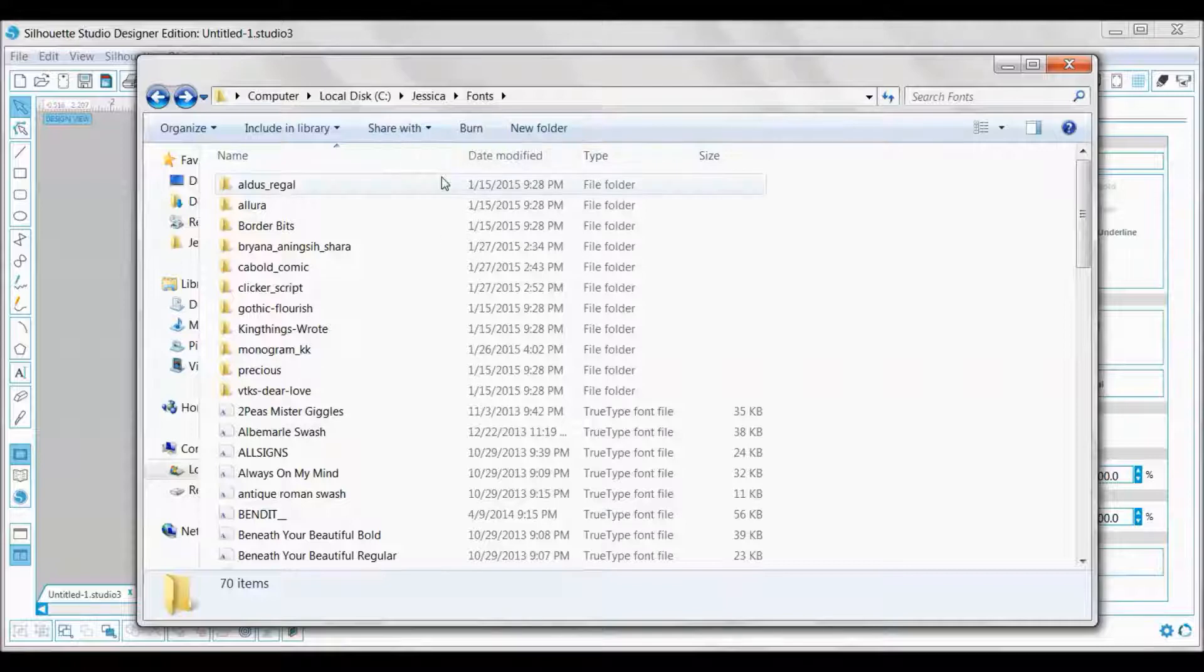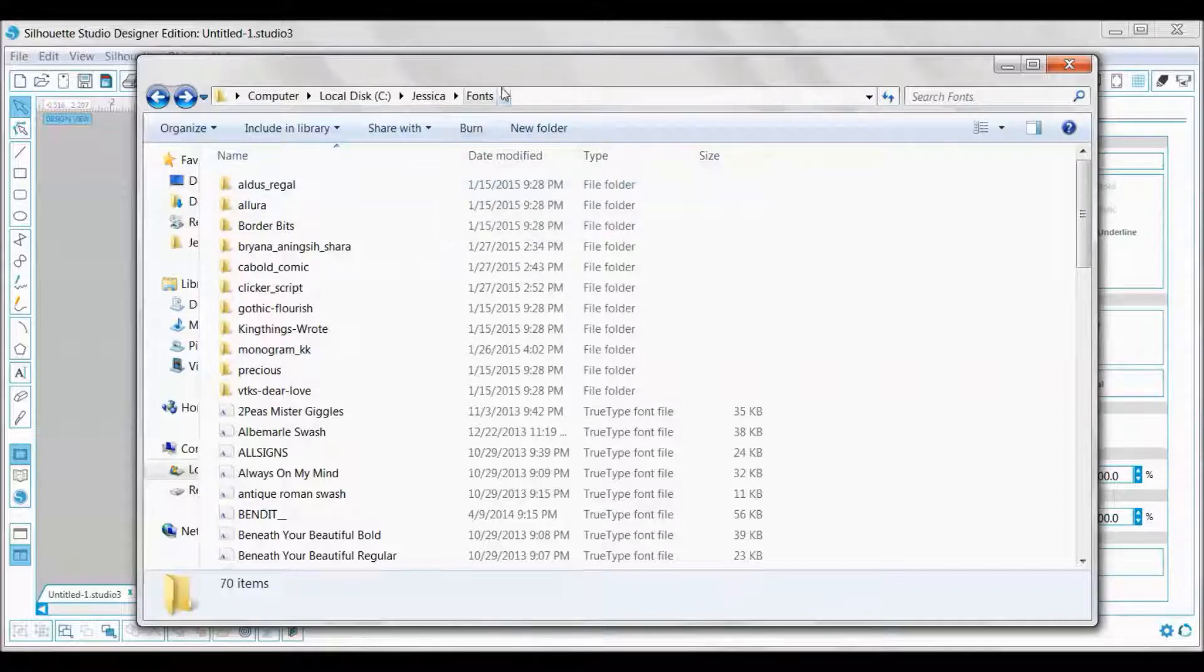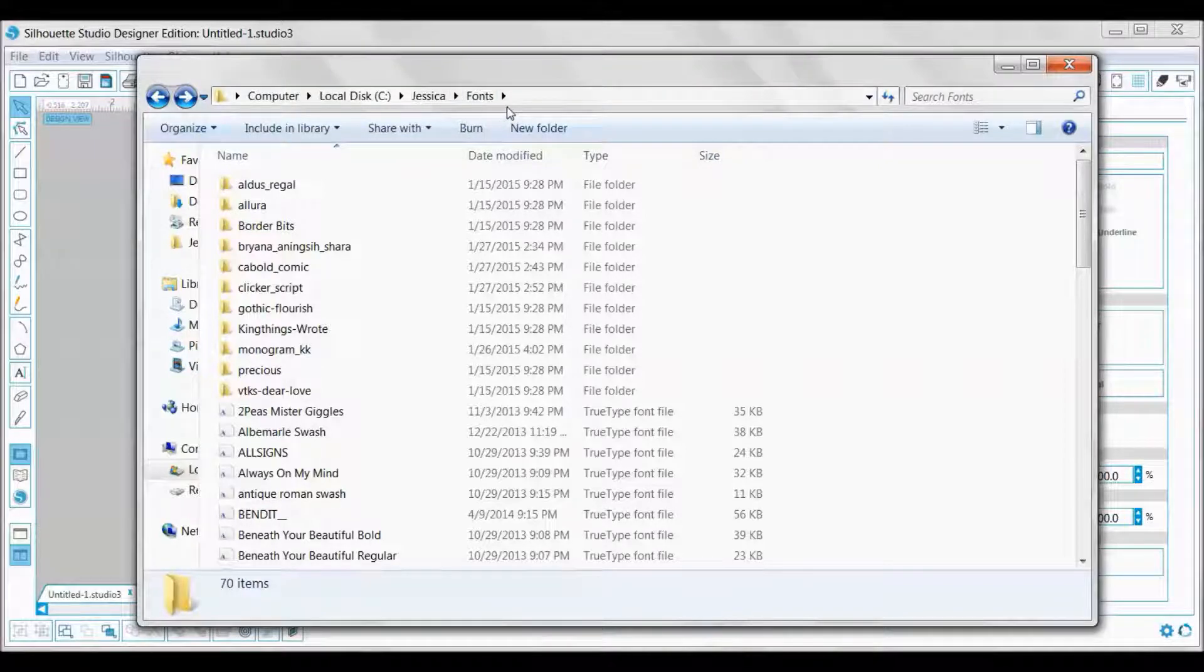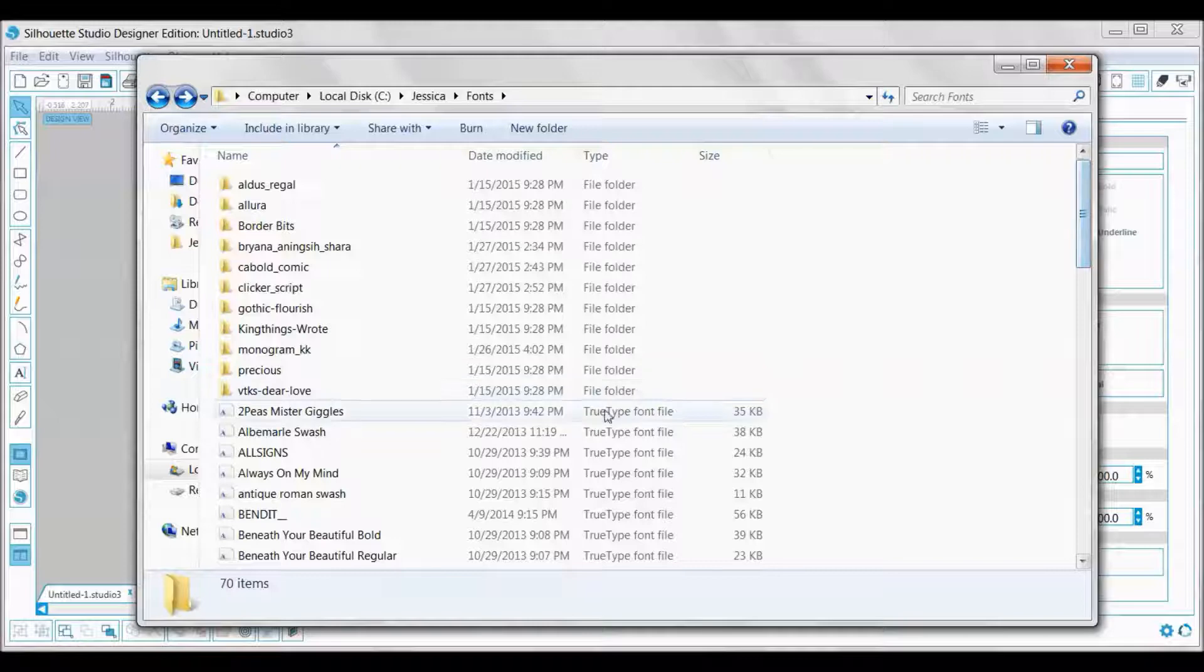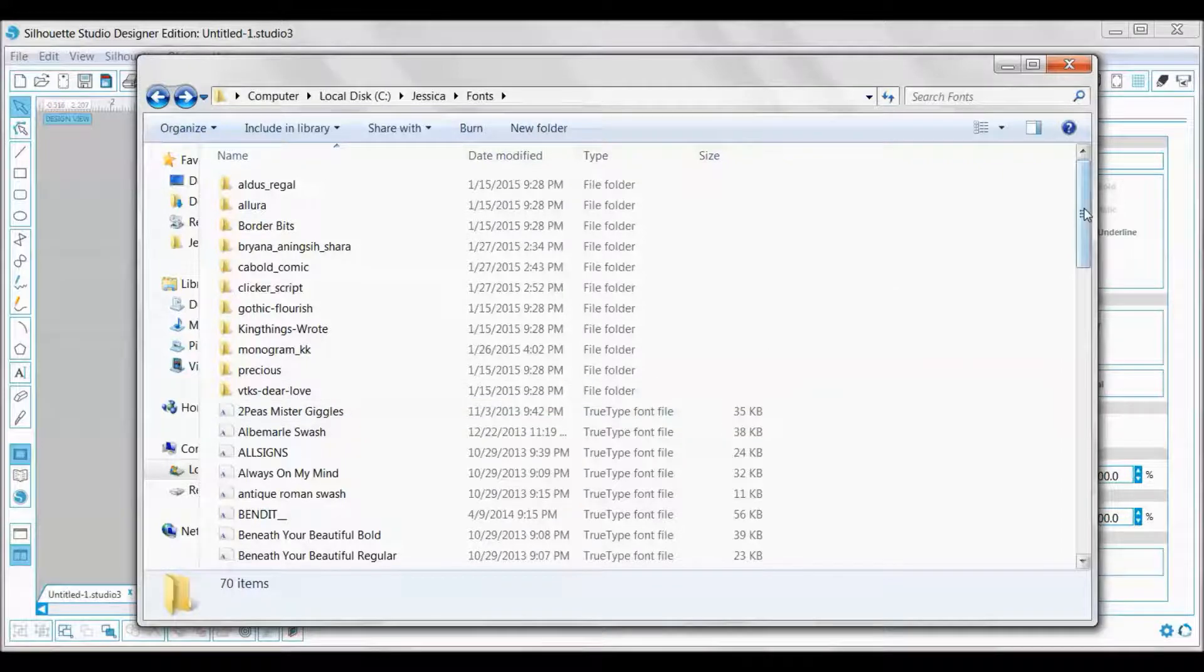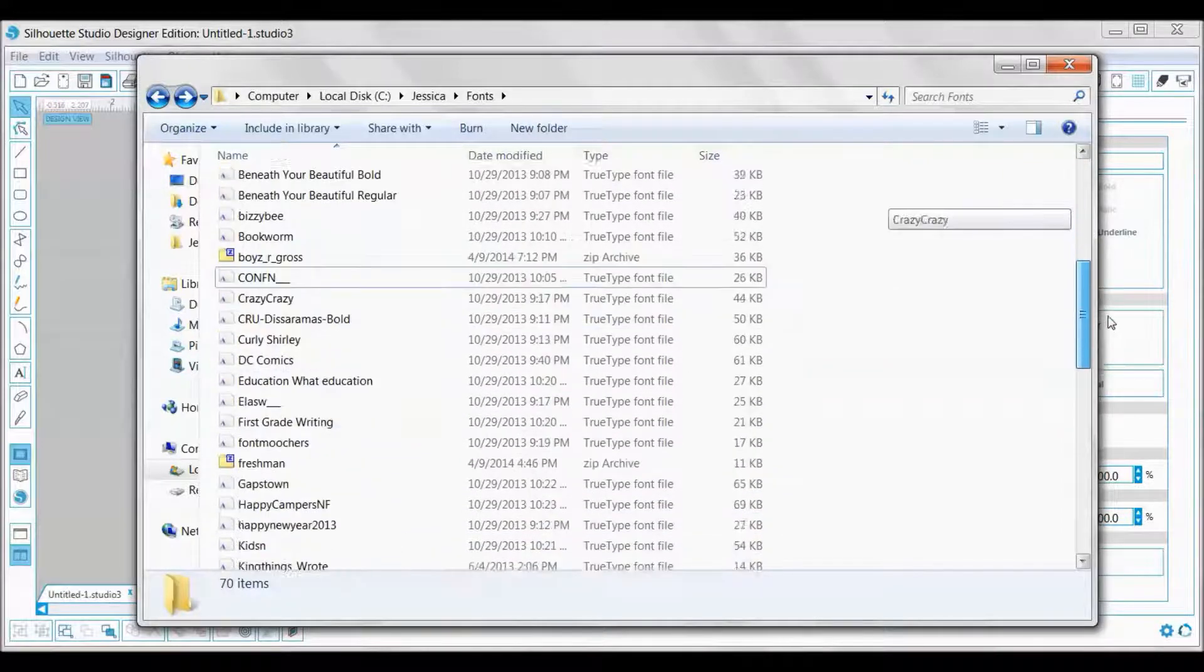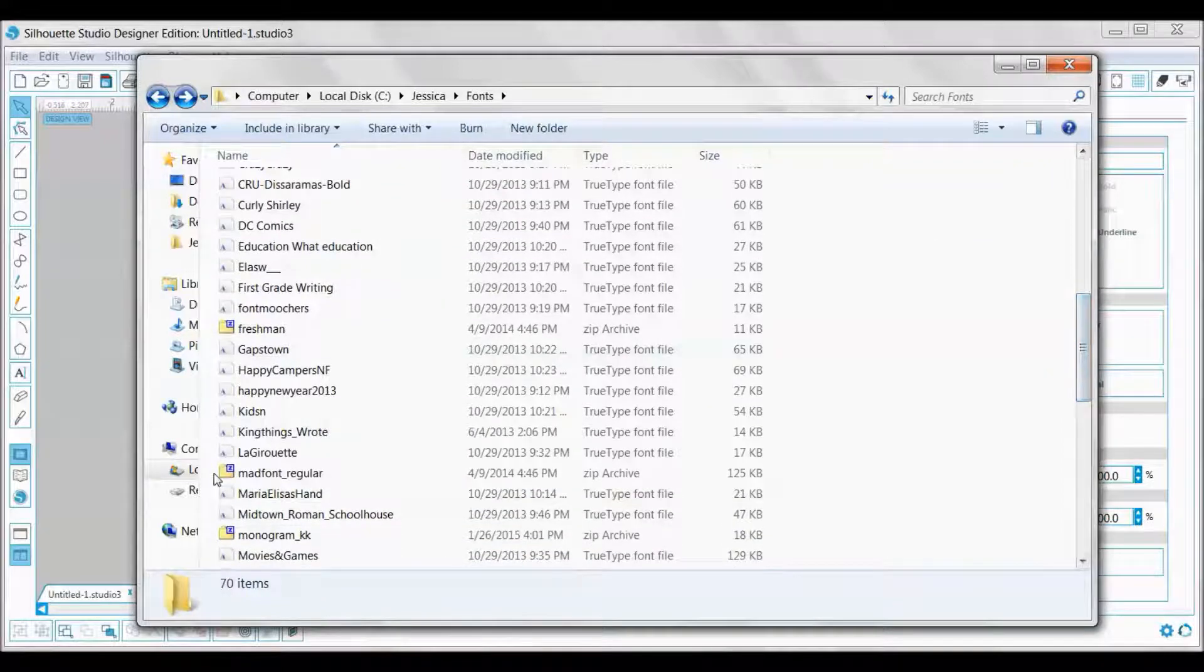When I download fonts, I like to be able to find them quickly and easily, so I created a folder called fonts and that's where I download all the fonts. When you get fonts, you are looking for the true type font. They generally come as zipped files, so let's go find one. Here we go, Freshman. This is a zip file and the reason I know that is because there's a little Z up here.